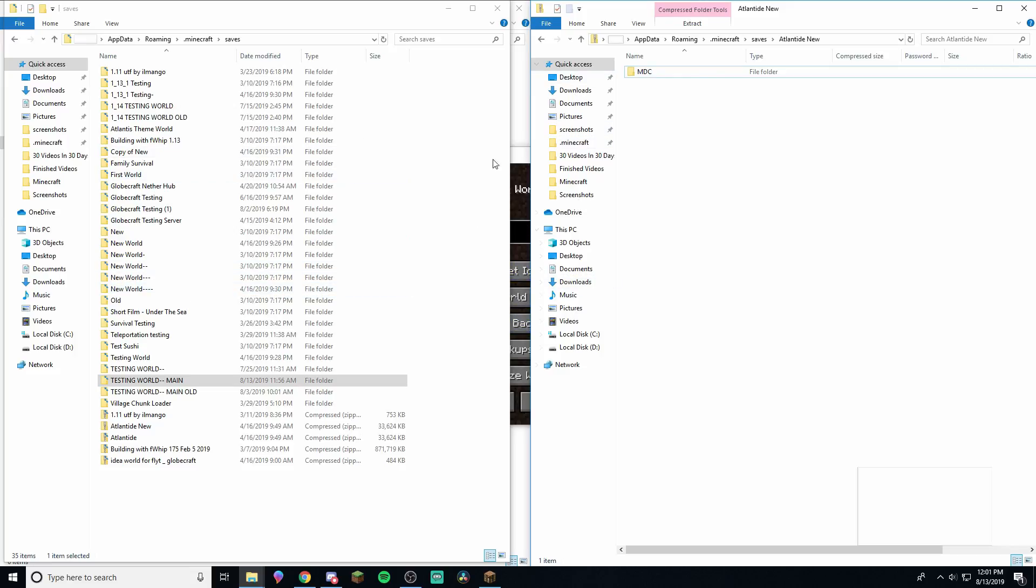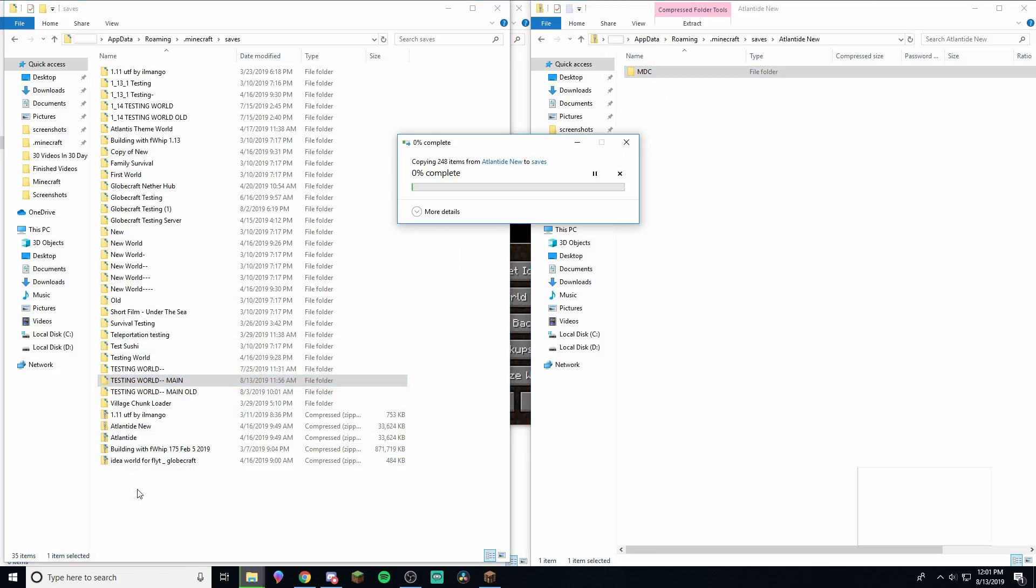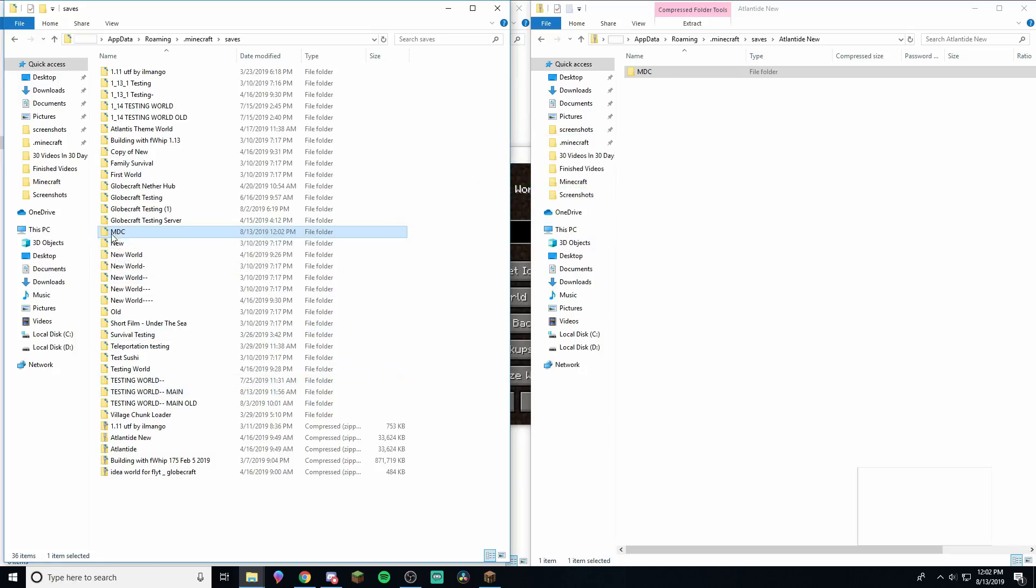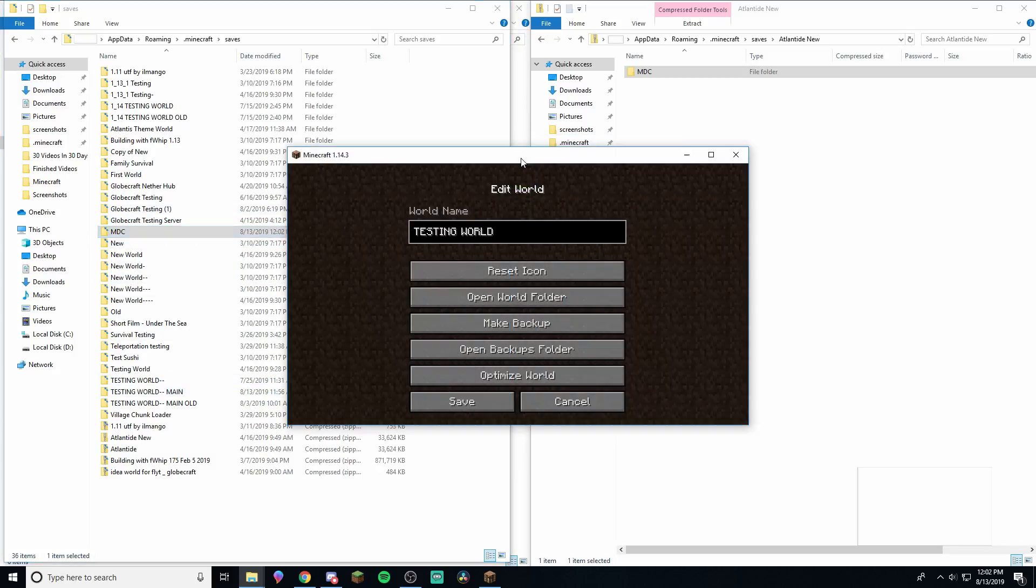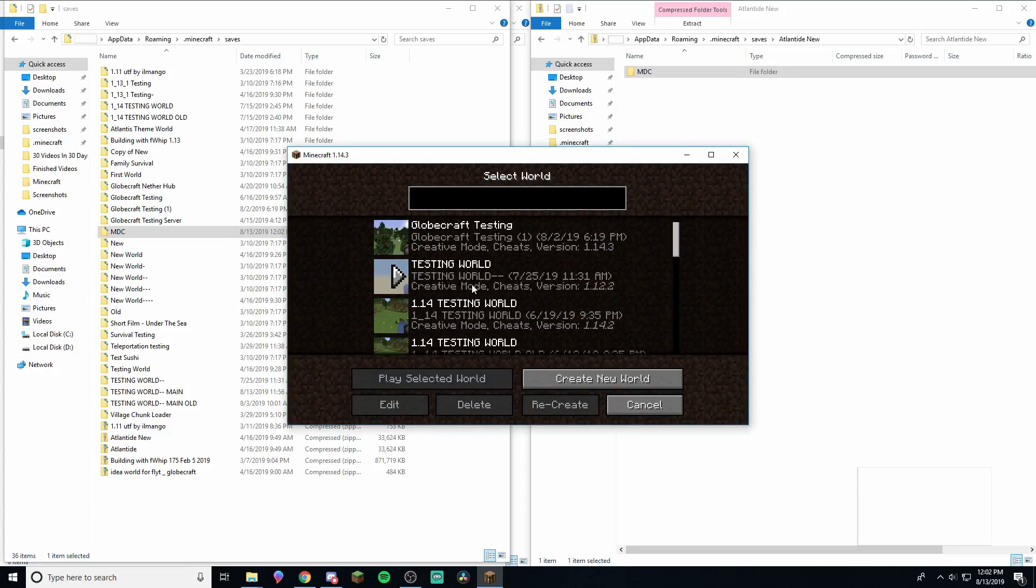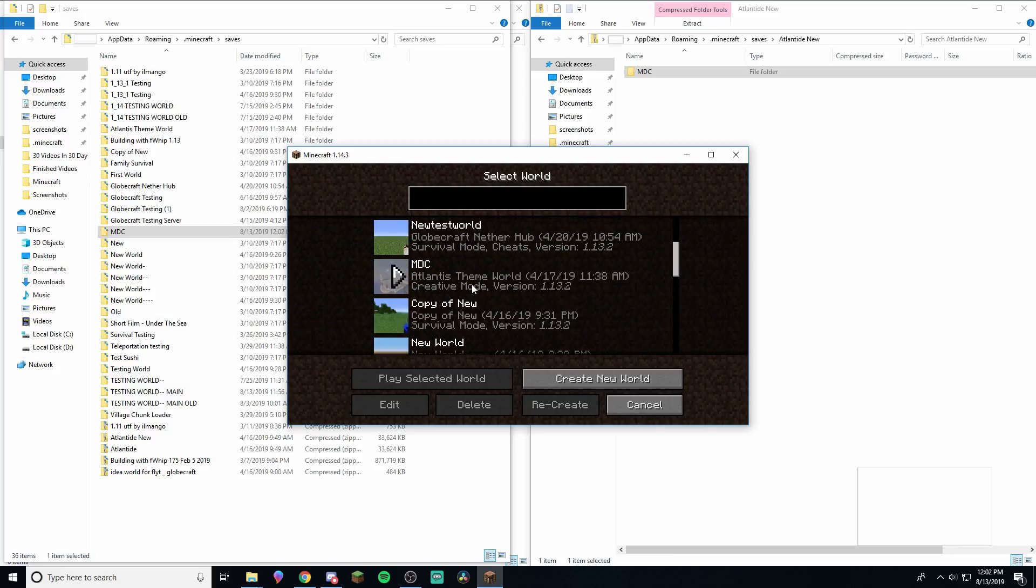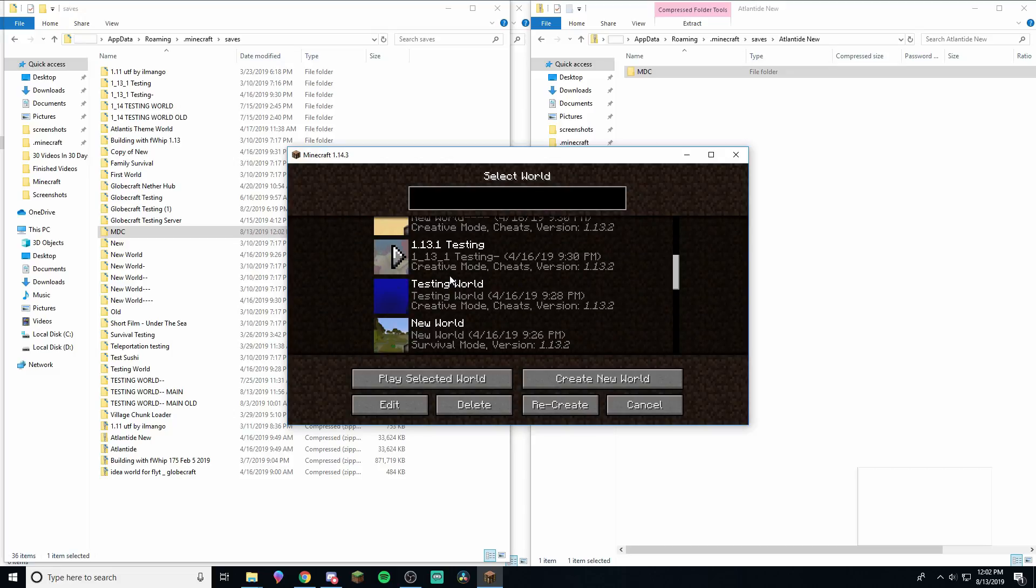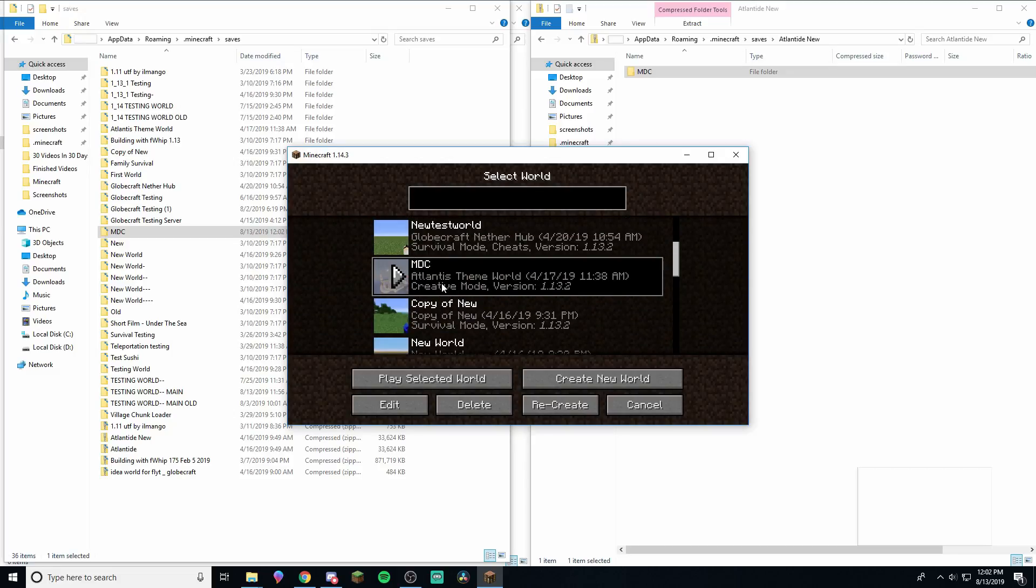So now what we can do is drag this one like that over into saves. And so now it's going to copy it over. There we go. And we see we've got the MDC right over here. So now if we go into Minecraft and we go out and we go back in, we need to find MDC. Here it is. So this one right here is now our world. So we can play on this one or whatever, our newly downloaded world, do whatever we want to on that. And that is how you download worlds.